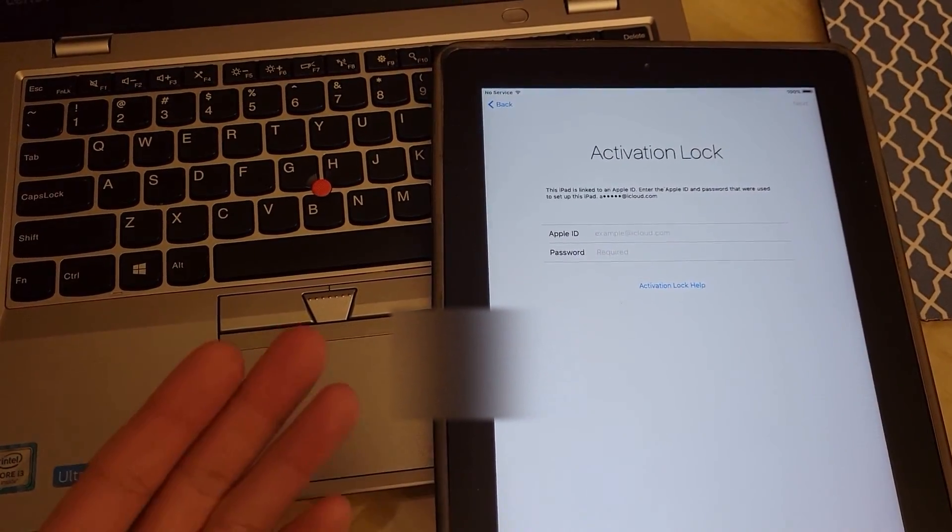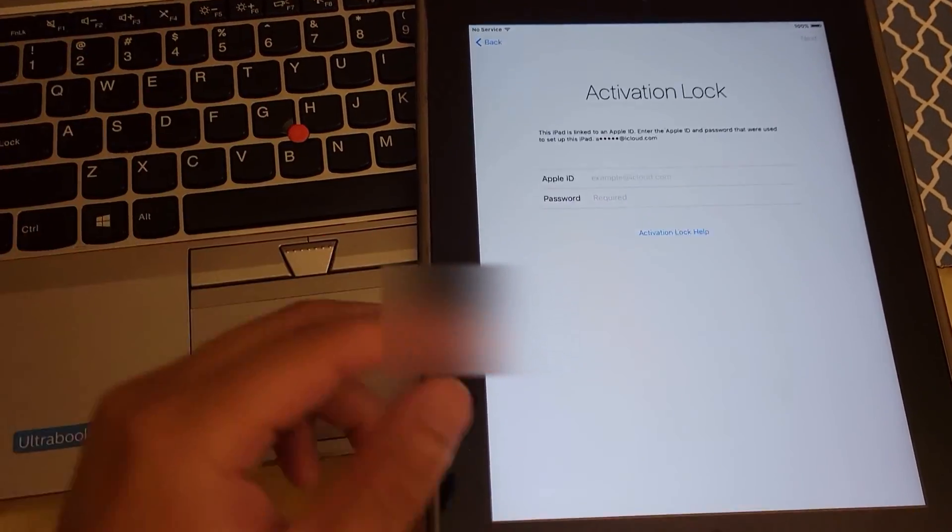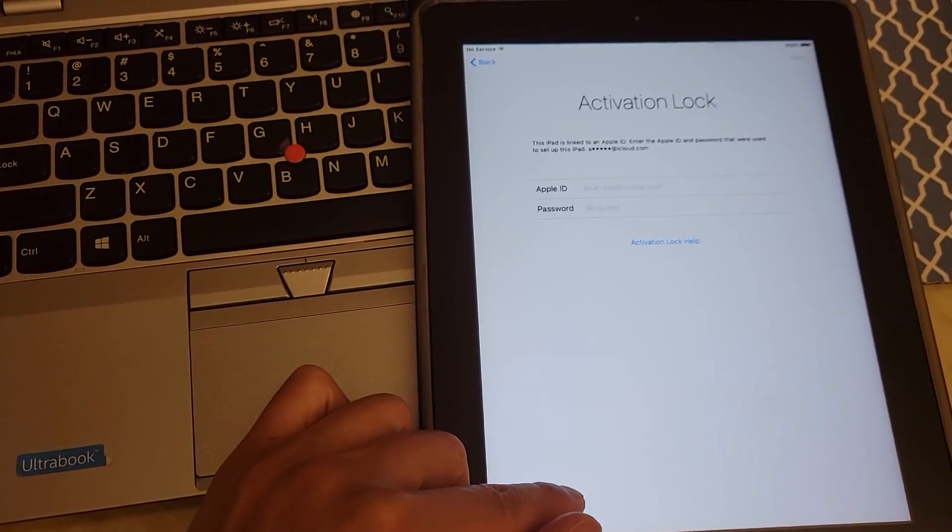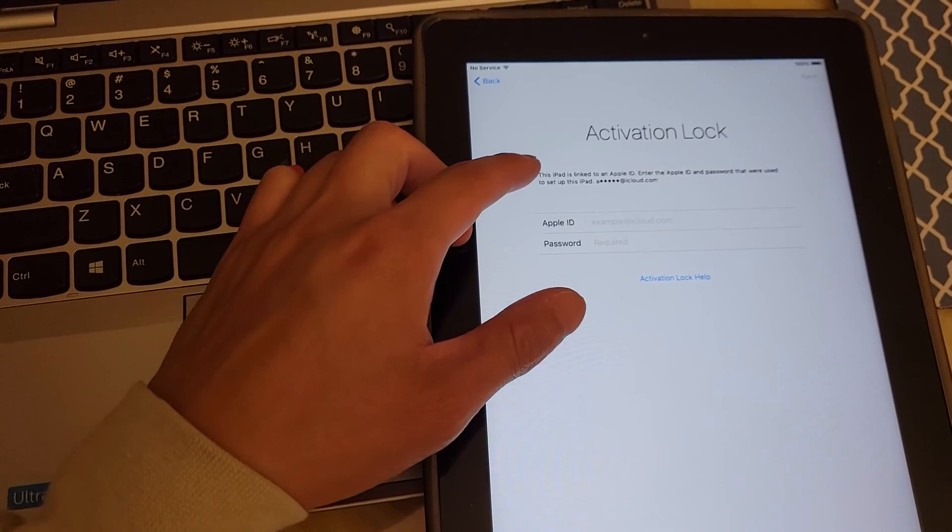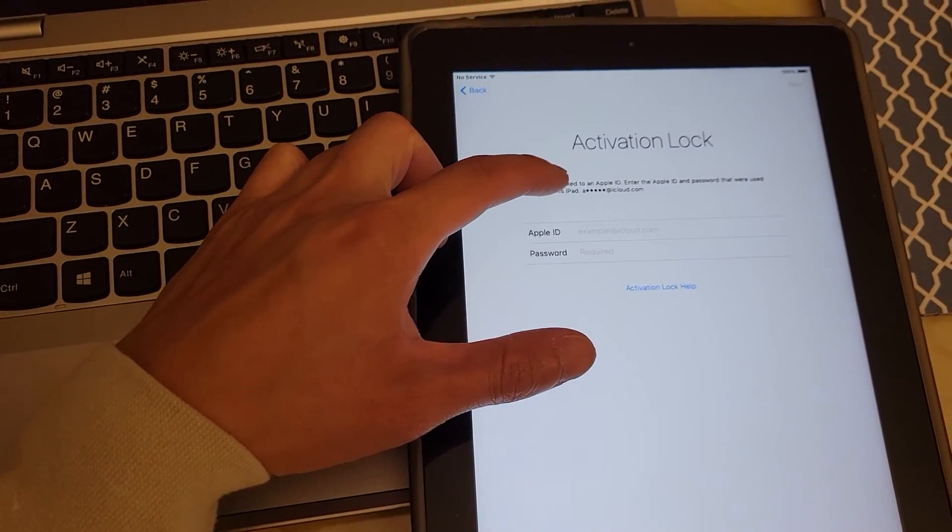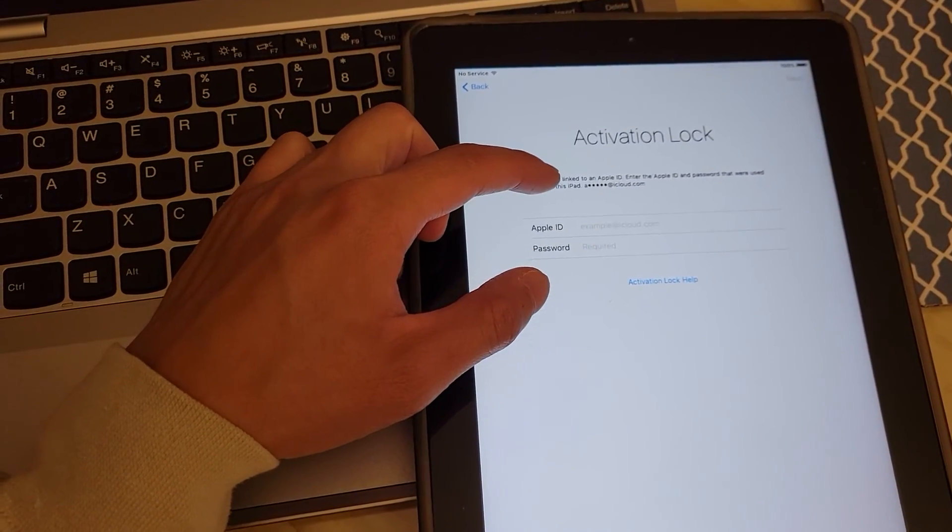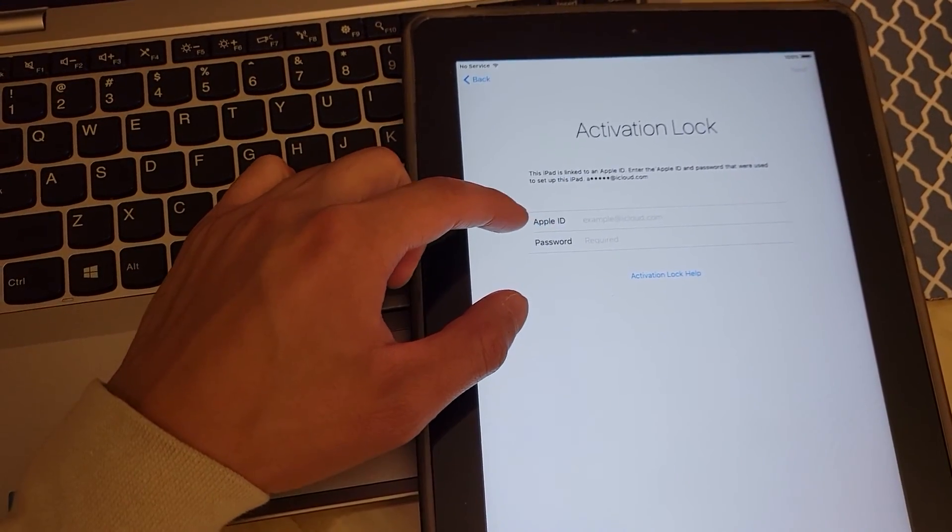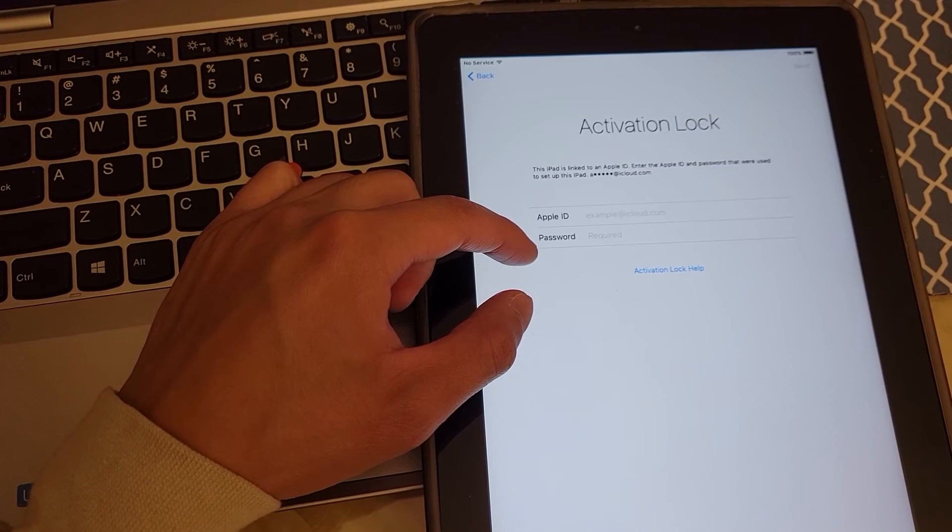Hey, what is up YouTube? So today we're going to go over how to get past this activation lock when you forget your iCloud email address or Apple ID or password.